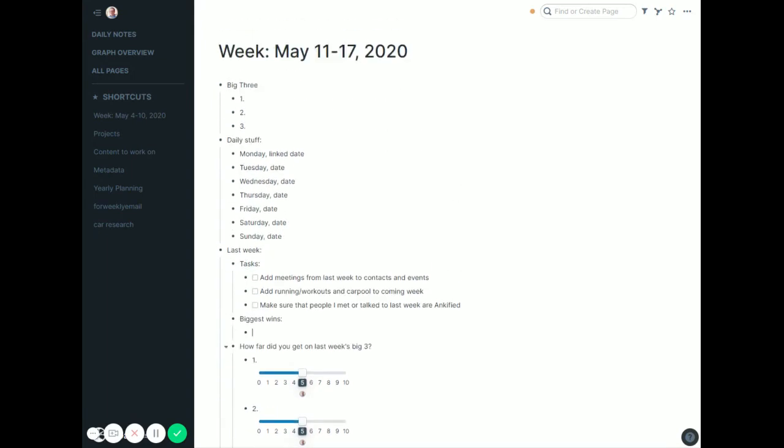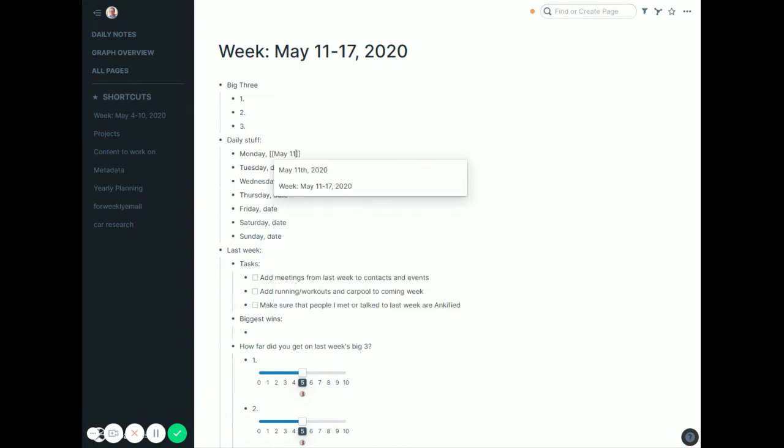Again though, the main key to this thing is this daily stuff. And it's not even the daily stuff so much that matters, it's creating these dates. So what I do for each of these is go through and actually build the new date for that. So the first one is May 11th, 2020, which actually has some stuff on it already. So it's there.